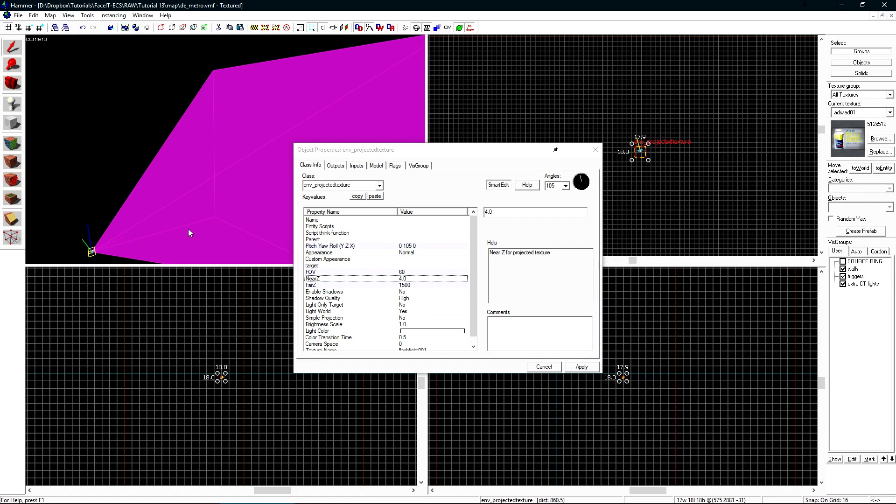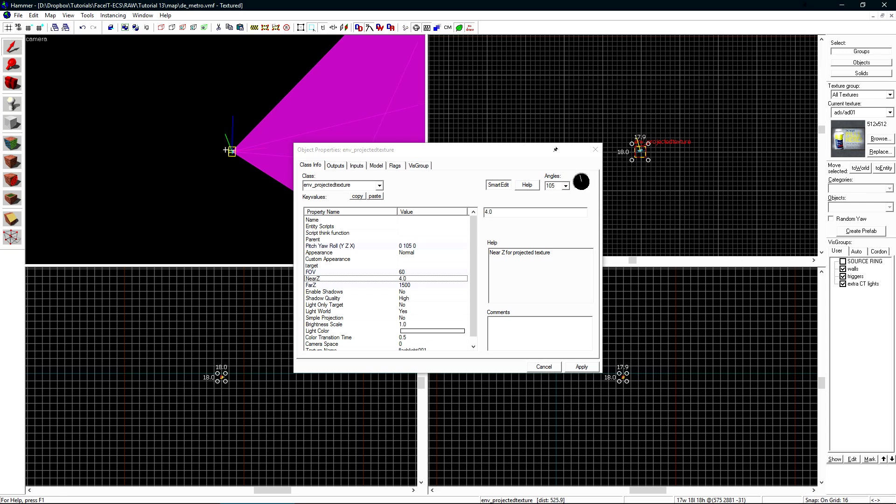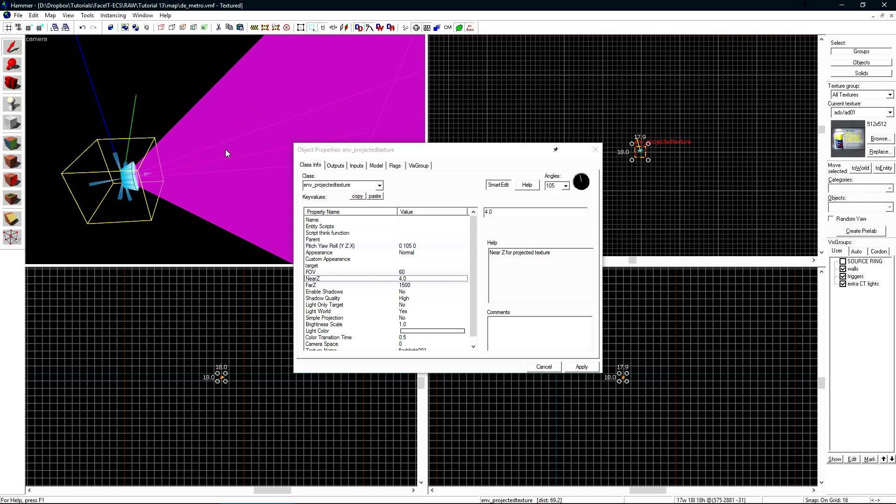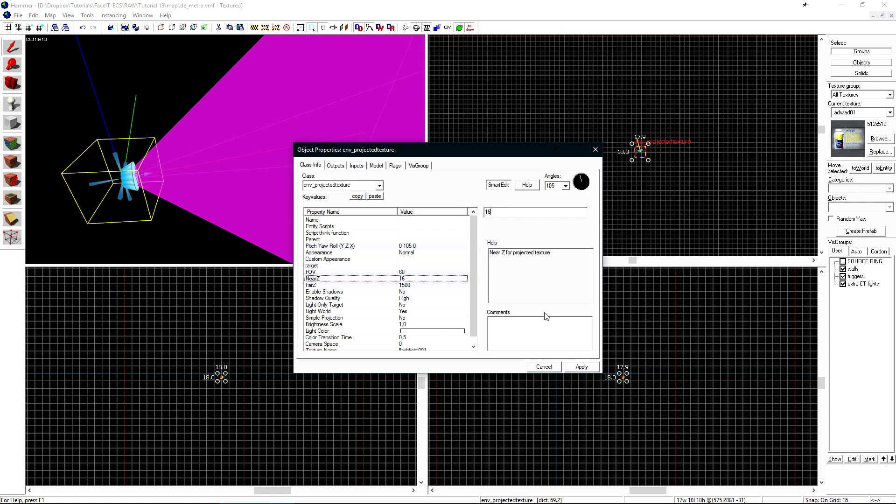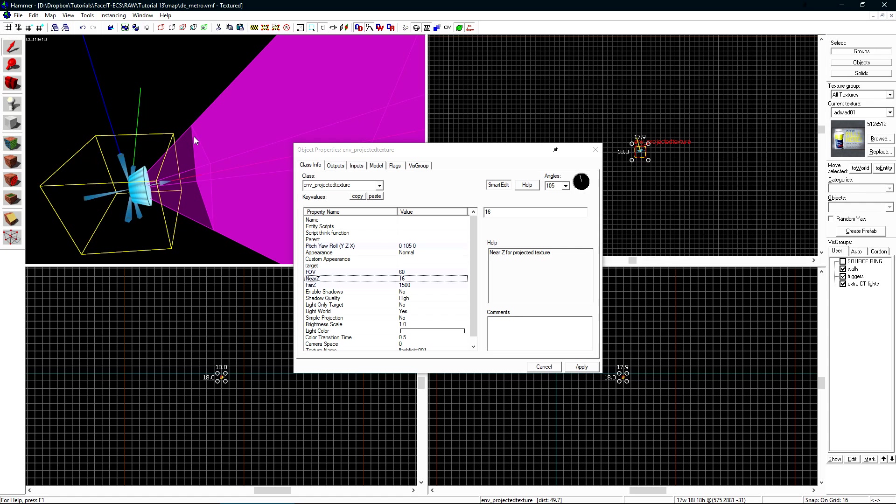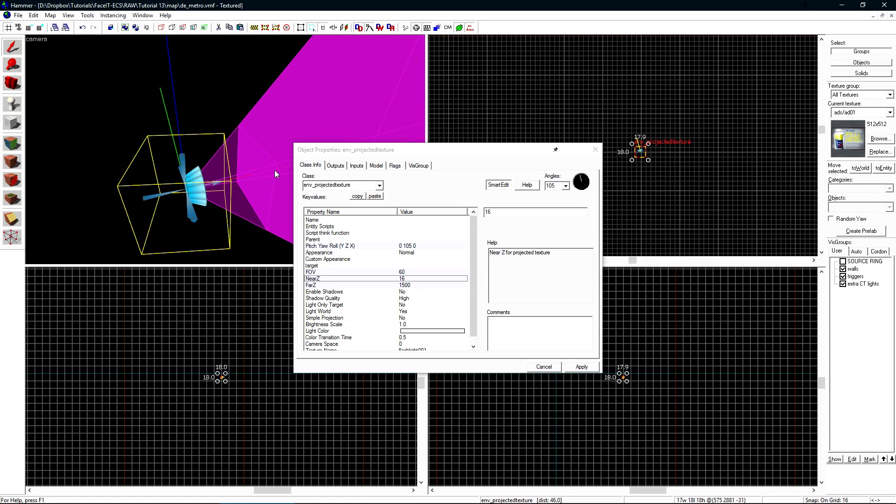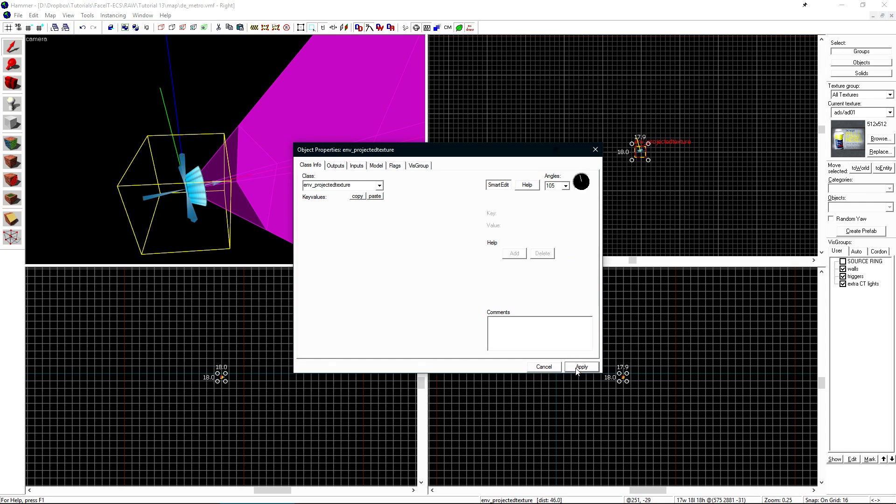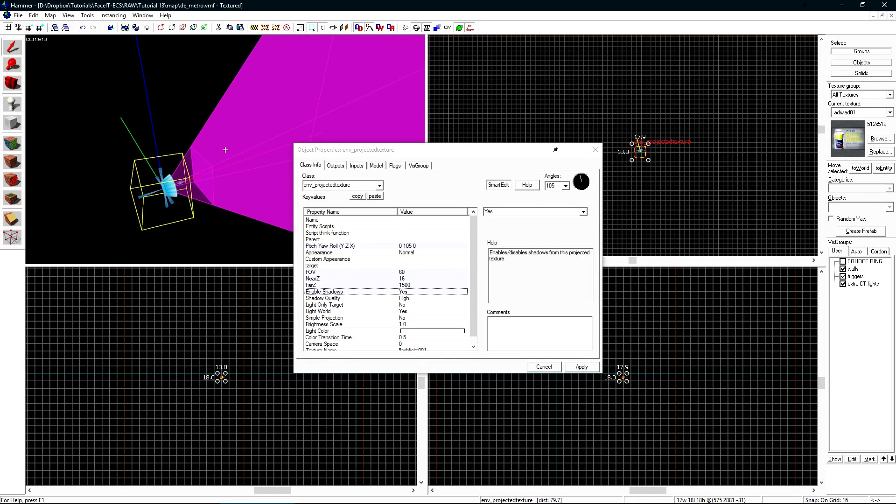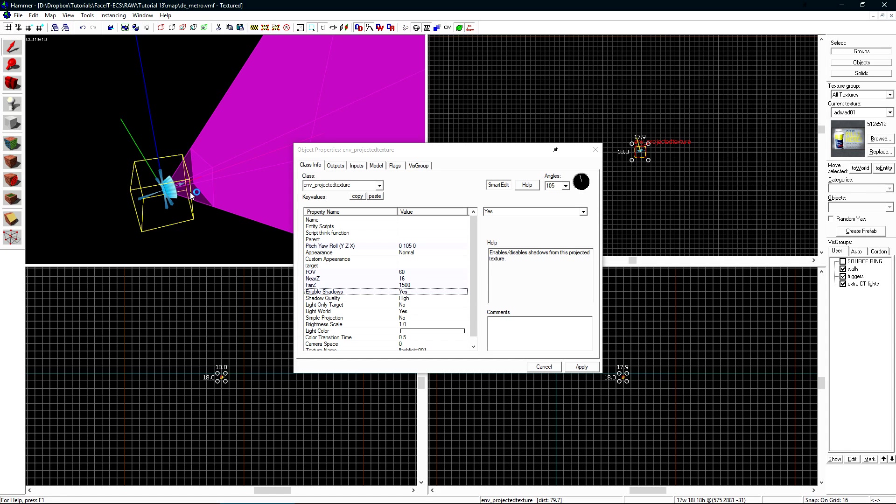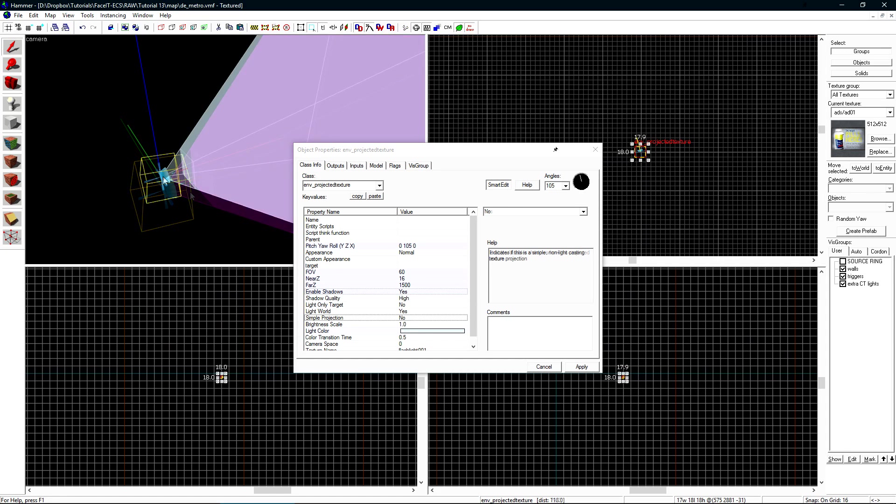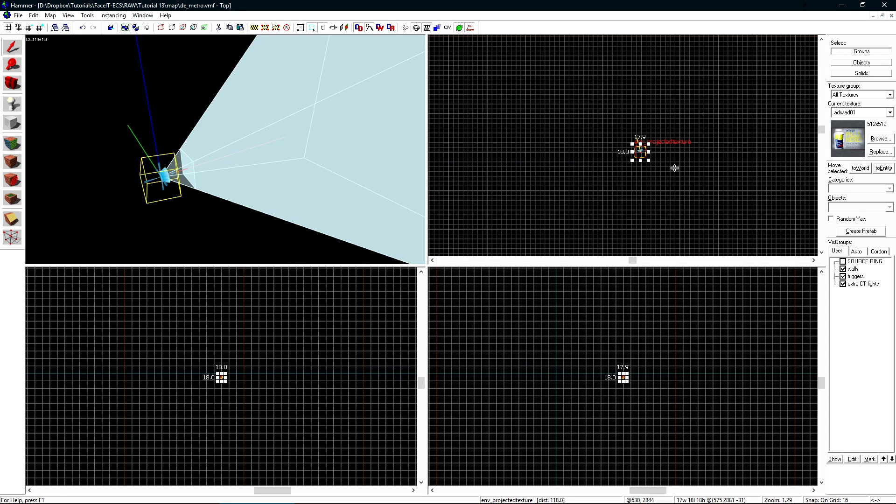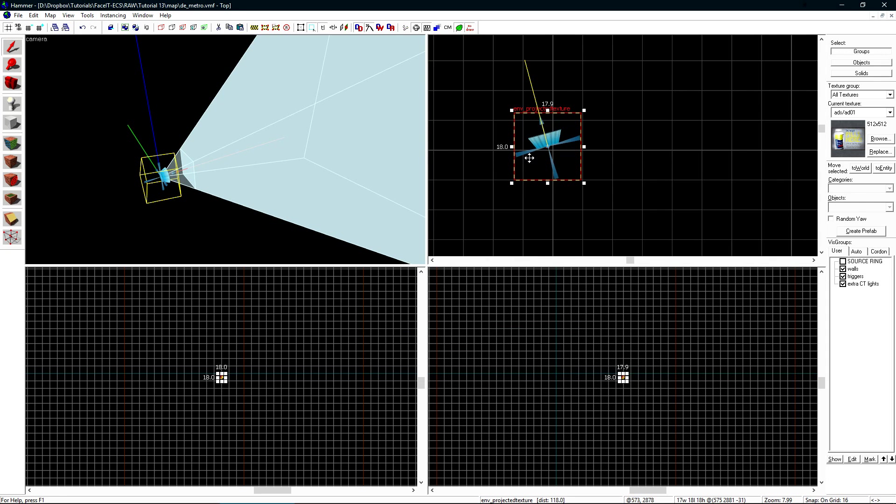The Near Z value is where light starts to be cast from. If I turn this value up to something like 16, we can see this lightly shaded area. Light only starts to get cast from this dark shaded area. We'll want to tick Enable Shadows and Yes. We can only have one Env Projected Texture active in our level at a time. This is a source engine limitation, and you cannot work around it in any way. You can have more than one Env Projected Texture in your level at a time, but only one can be active at a time.